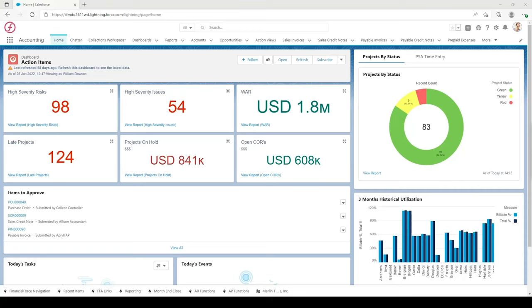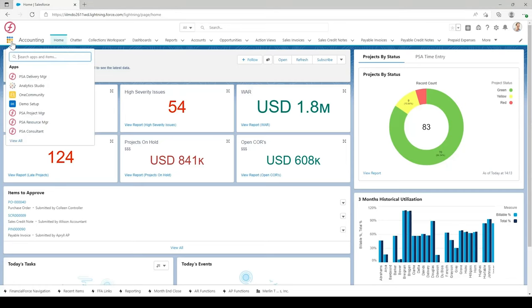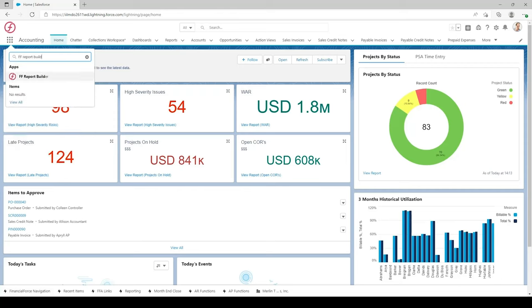Hi, my name's Will and I'll be taking you through how to create an income statement from scratch using the Financial Report Builder, or FRB. I'm just in the accounting app within Financial Force. To get to the Financial Report Builder app, go to the top left where you can see the app launcher or the nine dots, select into there and type in FF for Financial Force and then Report Builder, and select into that app.